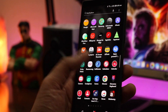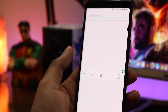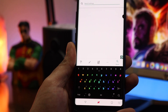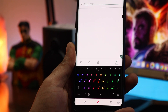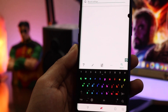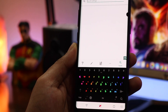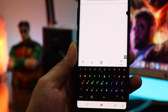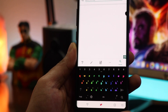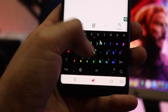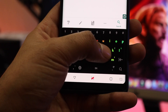Now you have a fully functional and unlocked Chroma keyboard app on your phone. When you open the keyboard, the RGB lighting animation will stop after a few seconds, and when you start typing, the animation syncs with your typing — and it looks really cool.